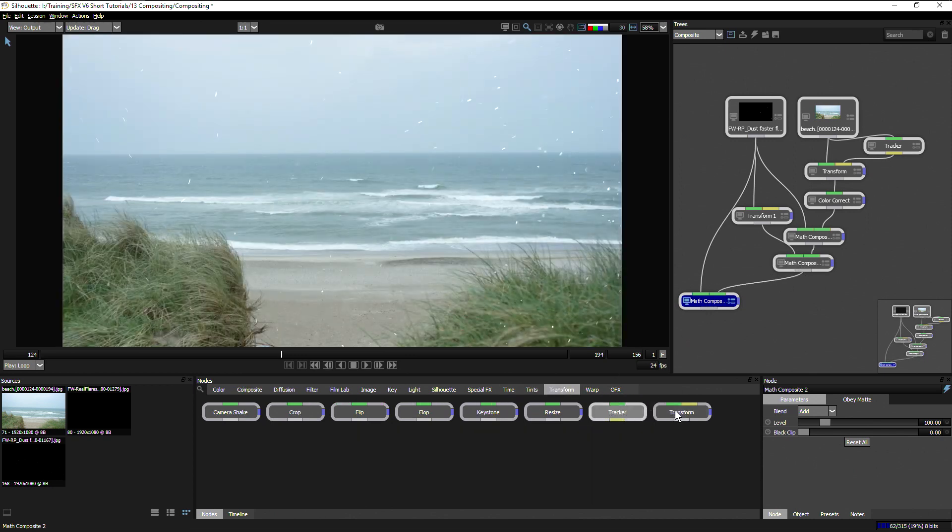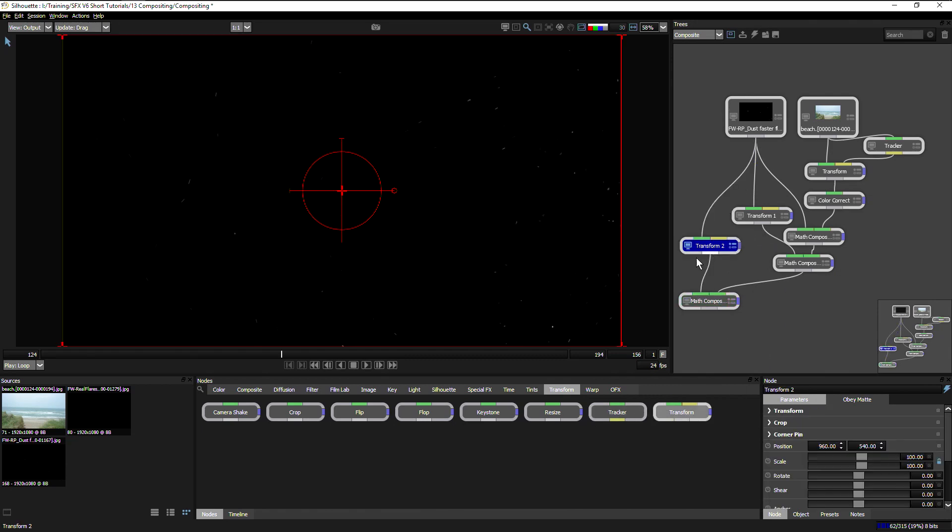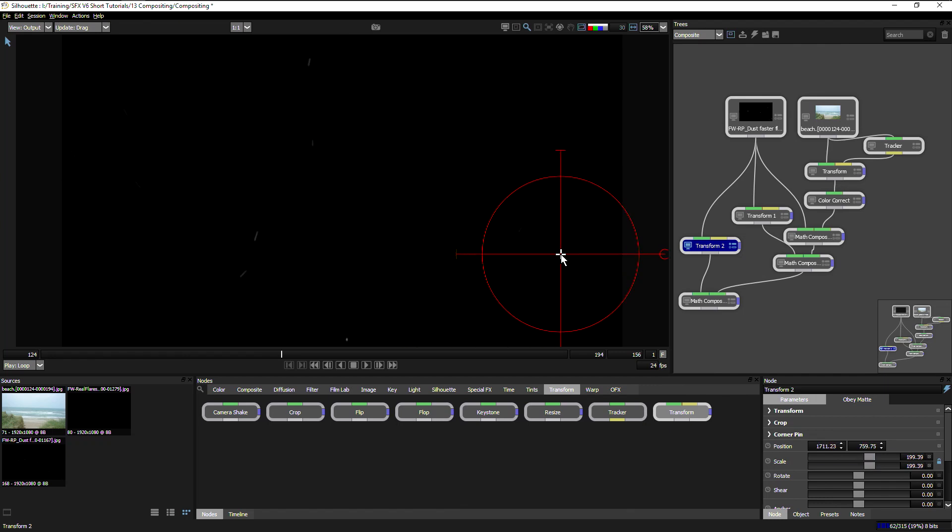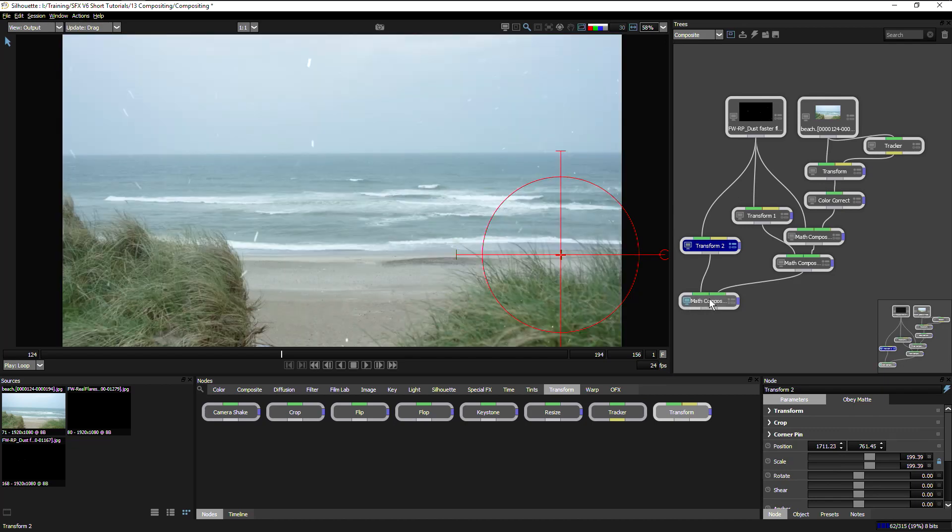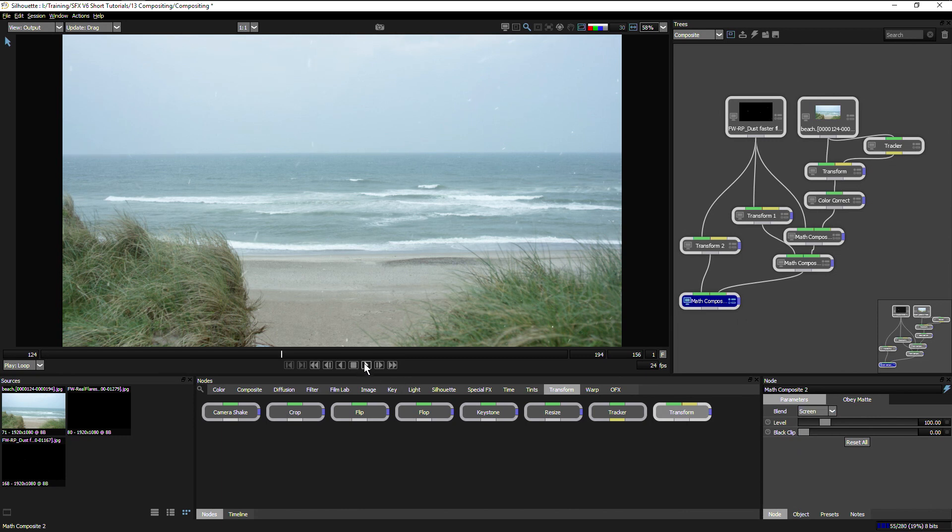Maybe we'll just transform this up and make this even bigger, maybe reposition this a little bit over here, and change the blend mode on this again back to screen.